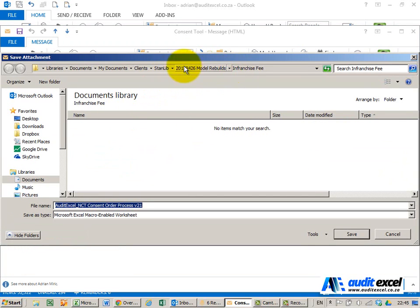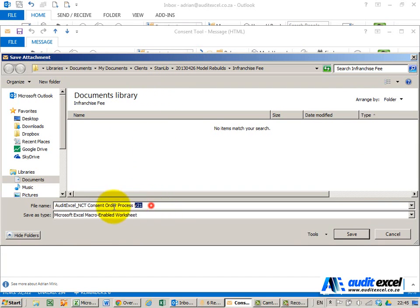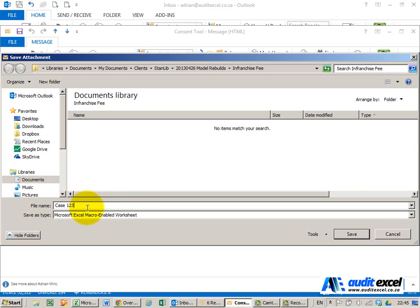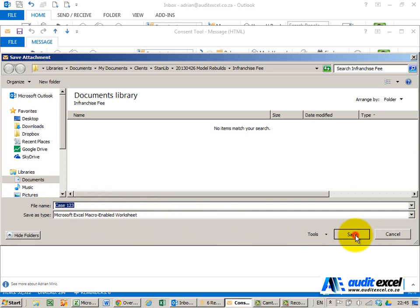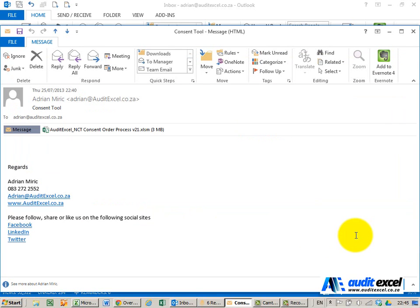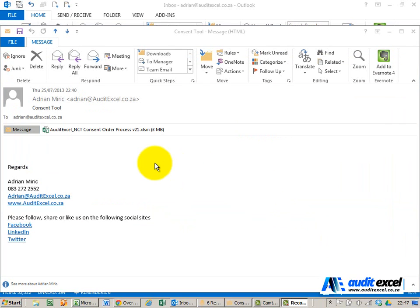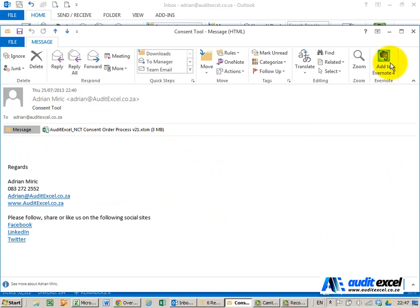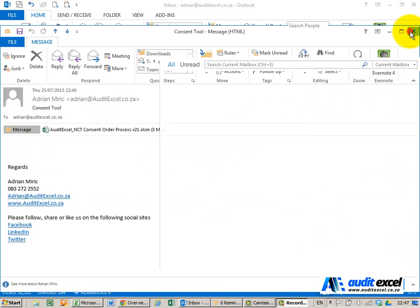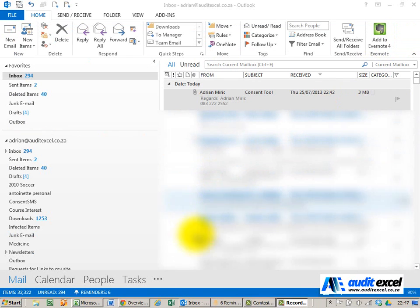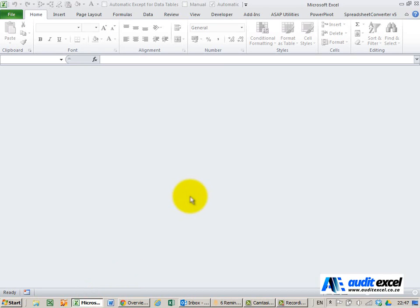Go find where you want to put it, give it a suitable name, and make sure it's the type you want. If it's a macro, make sure it's a macro-enabled worksheet. Click save and now you can close down the email, go to Excel, and safely open the file.